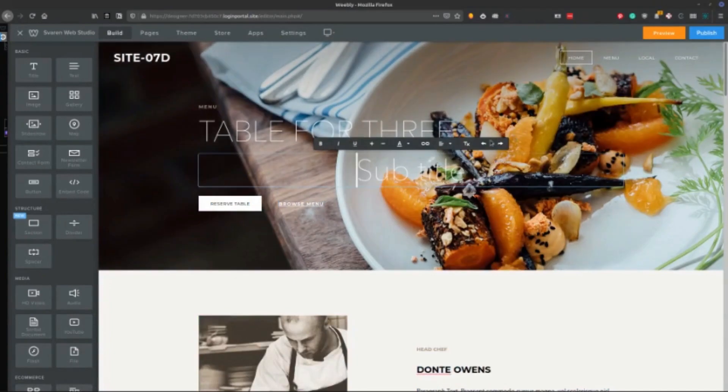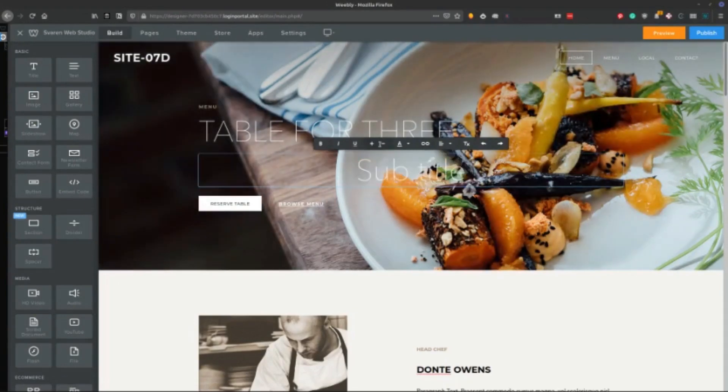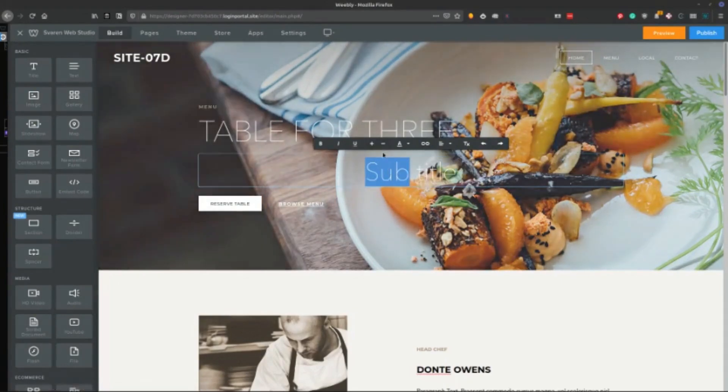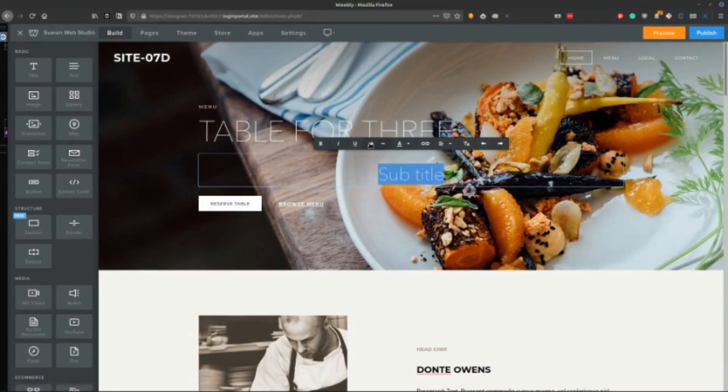And then you can change the size here, which I do have a gripe about the changing sizes is you can't say which heading you want. So as you can see, it just grows and shrinks. You don't know if it's a heading one, heading two, heading three.